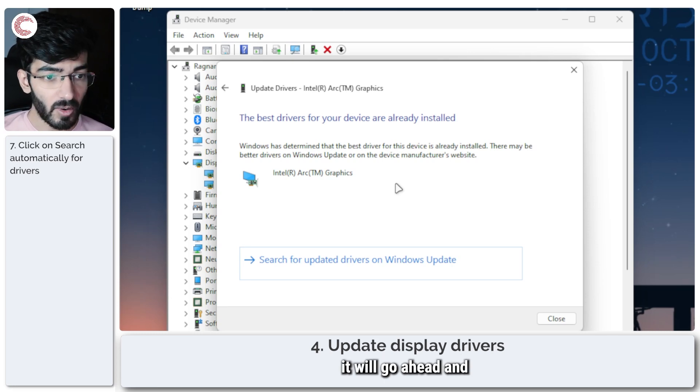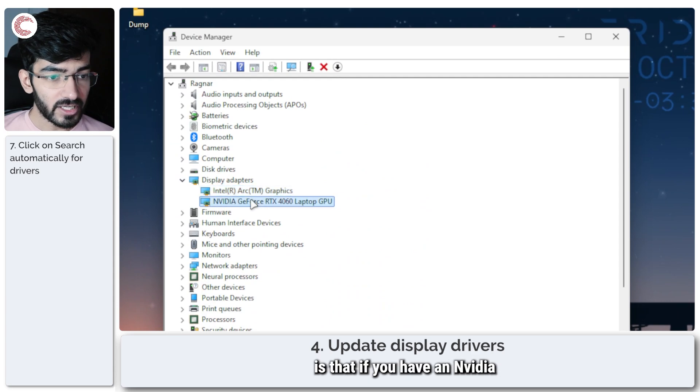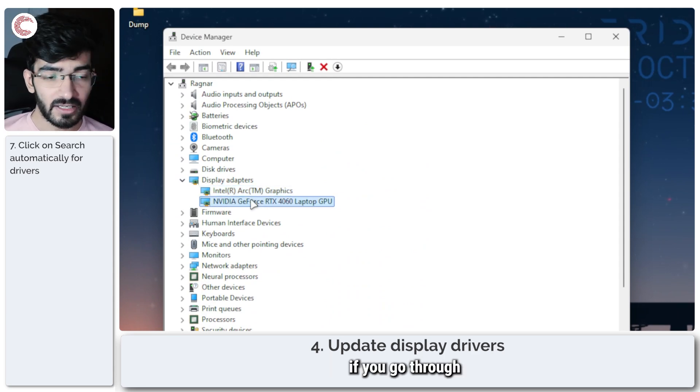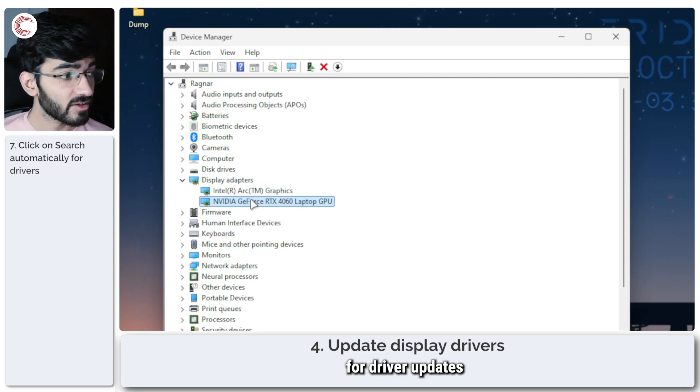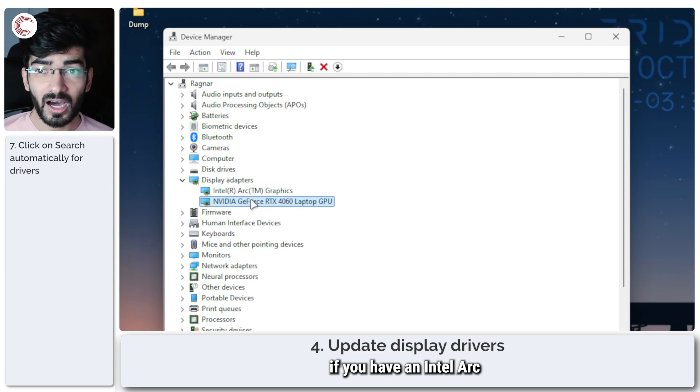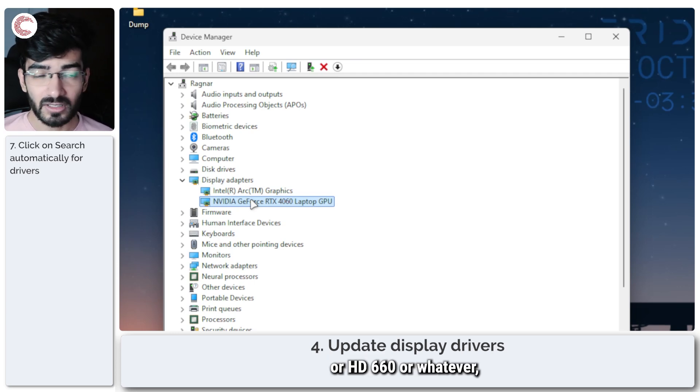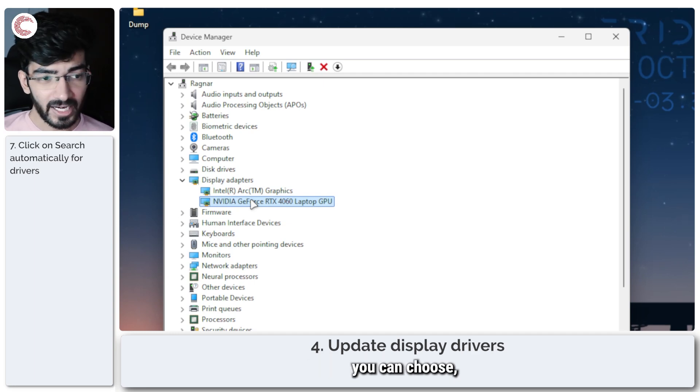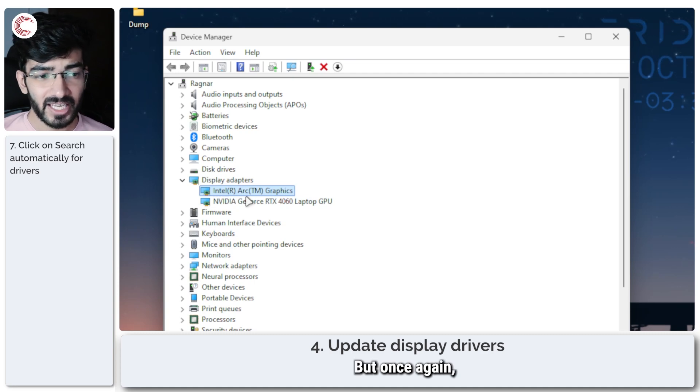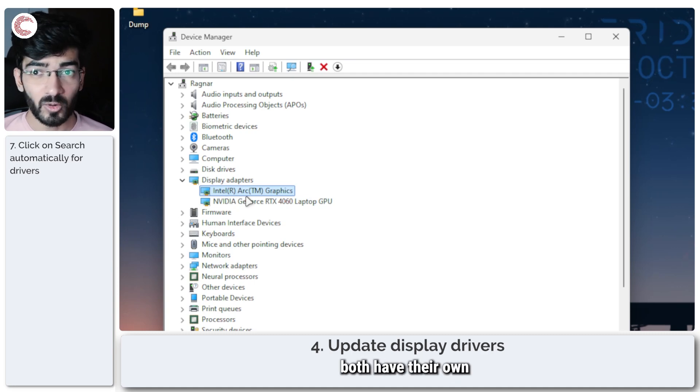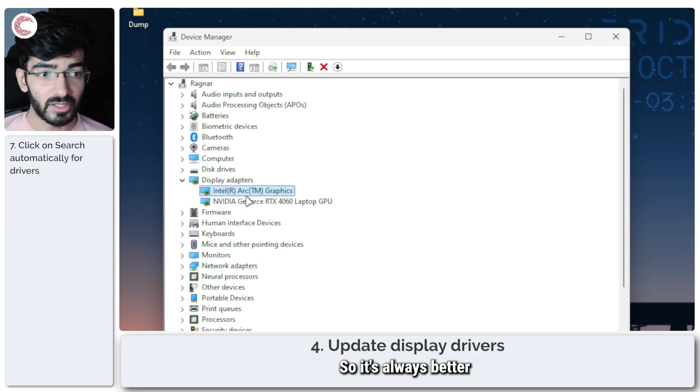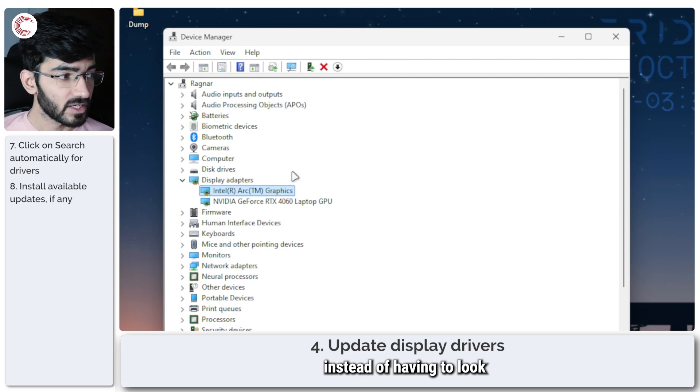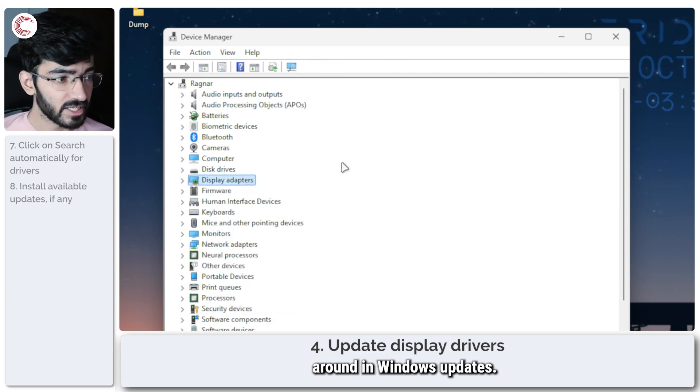You can ask Windows to automatically search for drivers and Windows will tell you that it has the best drivers installed, and if it doesn't it will go ahead and download it for you. One thing to note is that if you have an NVIDIA or an AMD GPU, it's best if you go through NVIDIA and AMD's utilities for driver updates instead of the Device Manager. And of course if you have an Intel Arc or HD 660 or whatever version of integrated GPU that you have on your display, you can choose the Device Manager. But once again, Intel and AMD both have their own utilities for this, so it's always better if you get the driver updates straight from the source instead of having to look around in Windows updates.